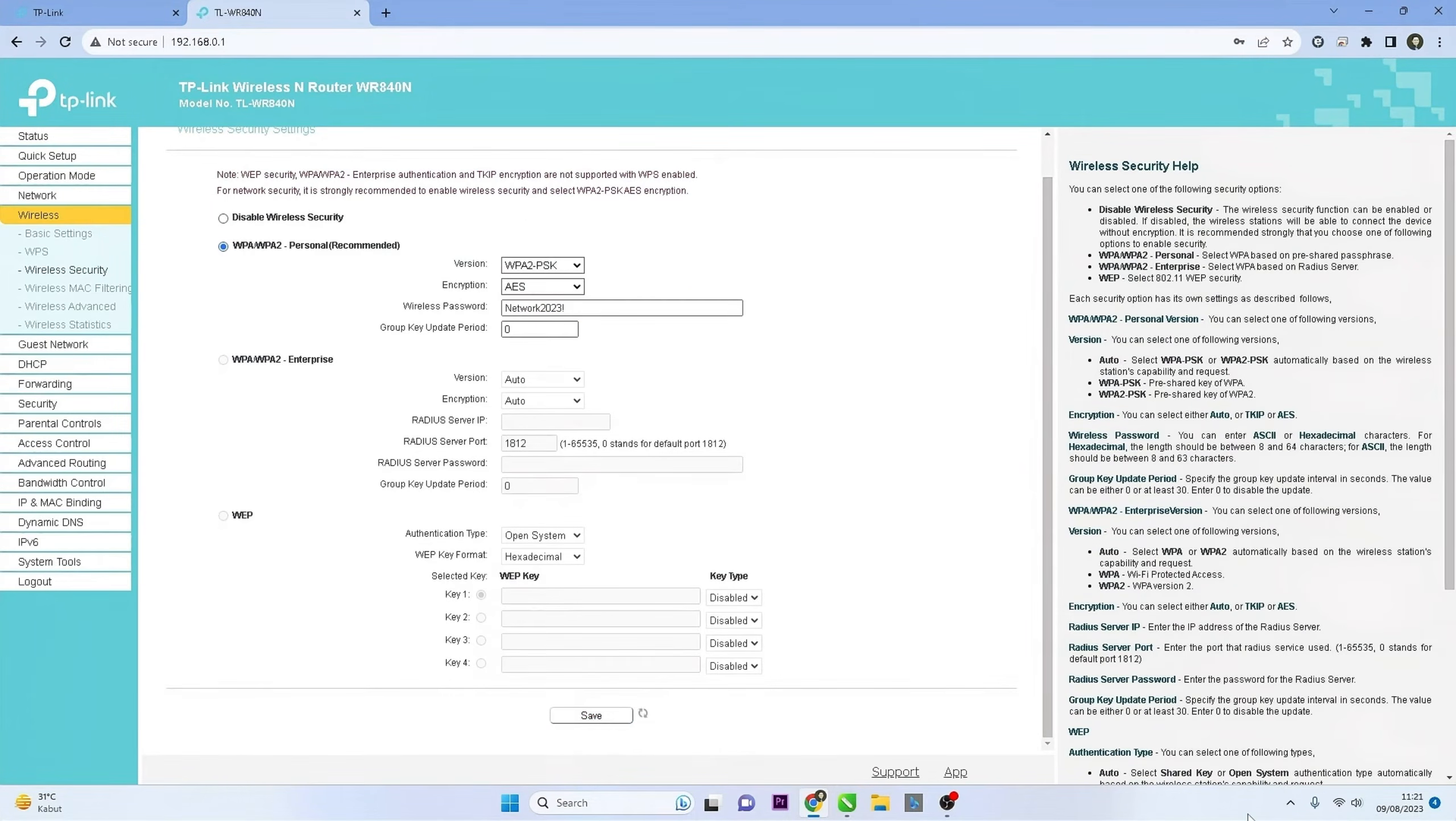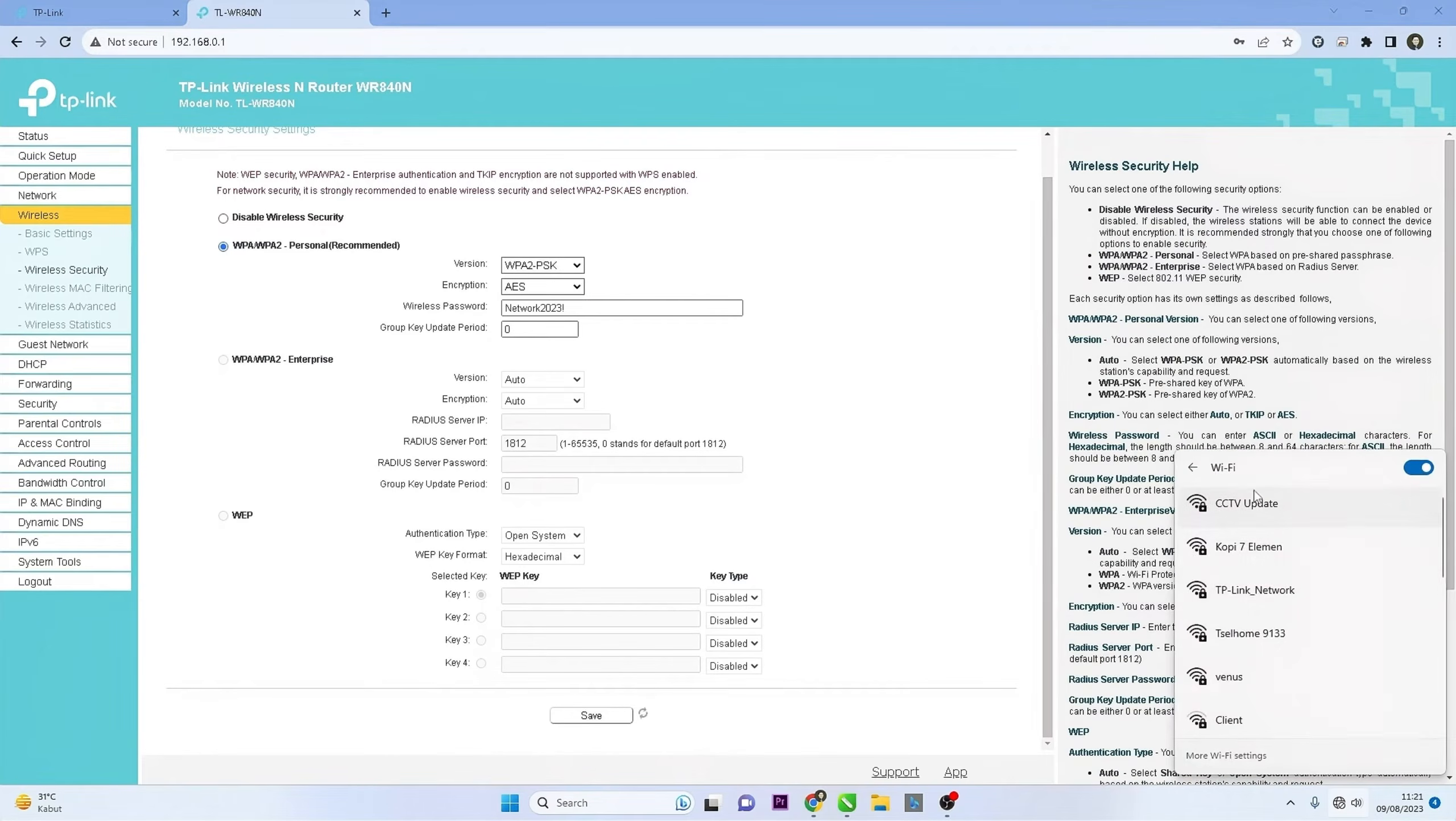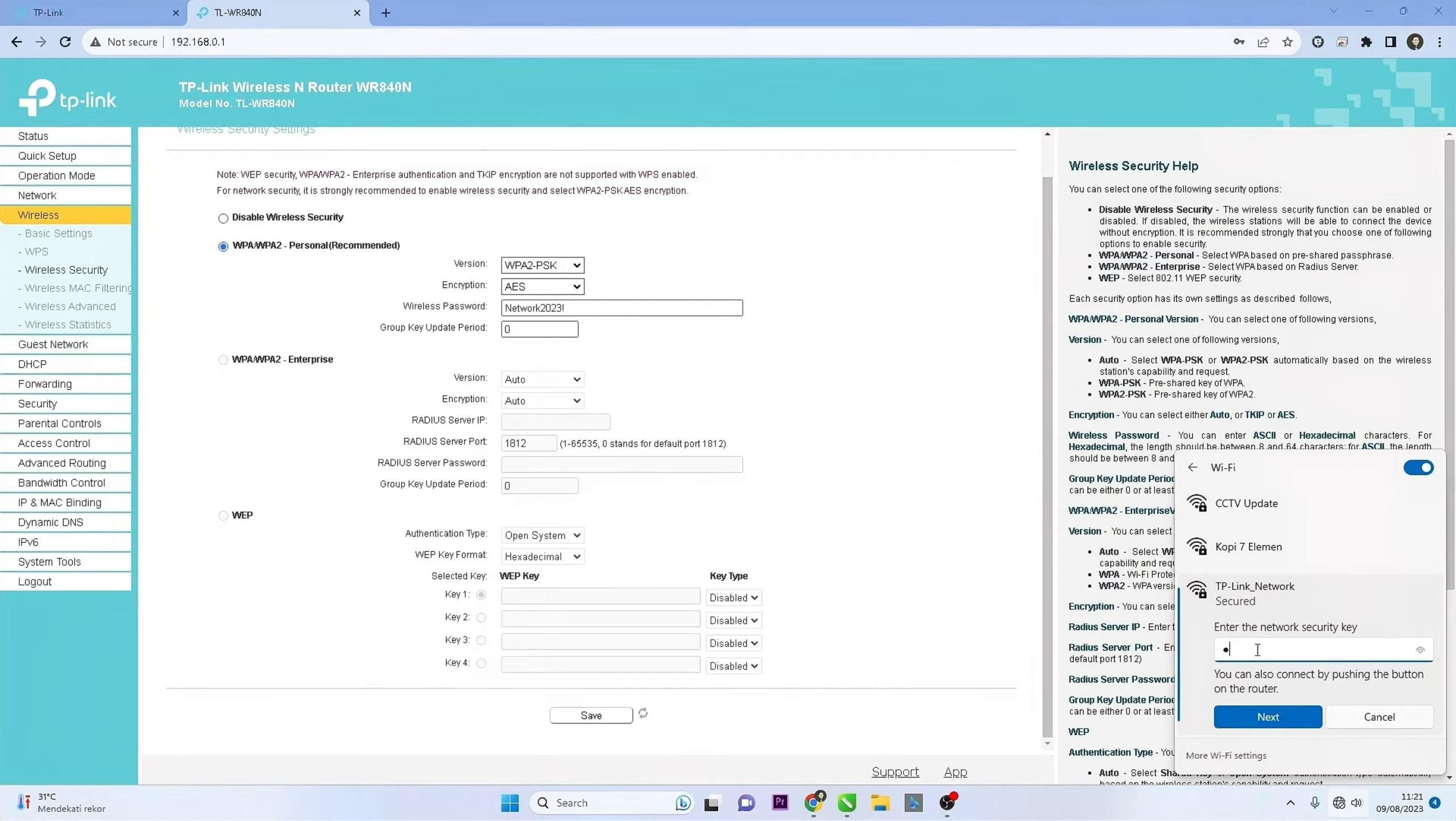Once you've changed the Wi-Fi password, all devices connected to the old Wi-Fi network will be disconnected. You'll need to reconnect each device using the new password. To make sure the password change was successful, try connecting a device to the Wi-Fi network using the new password.